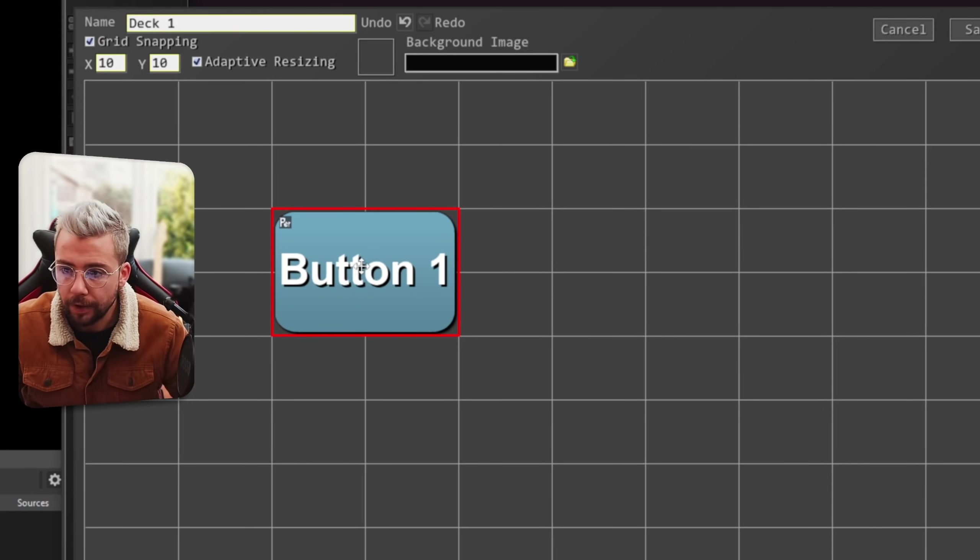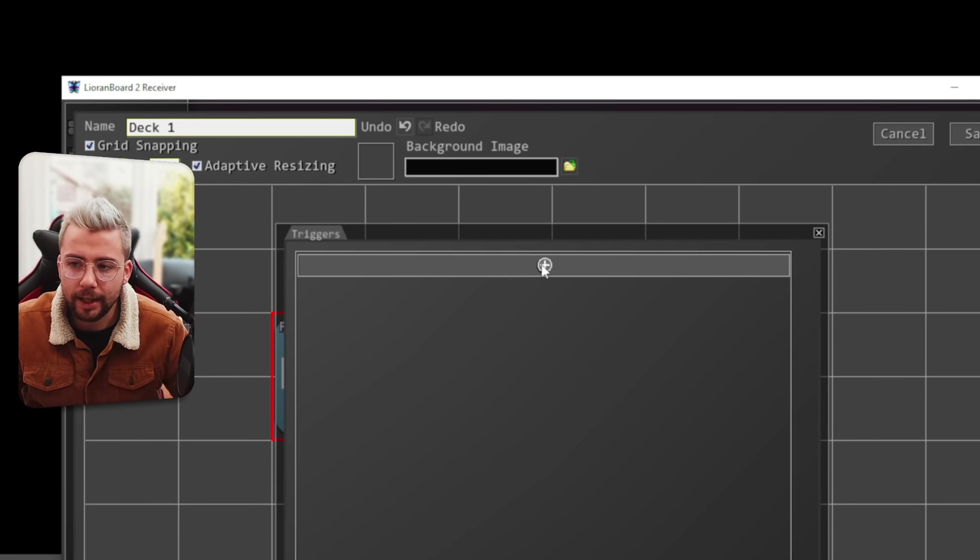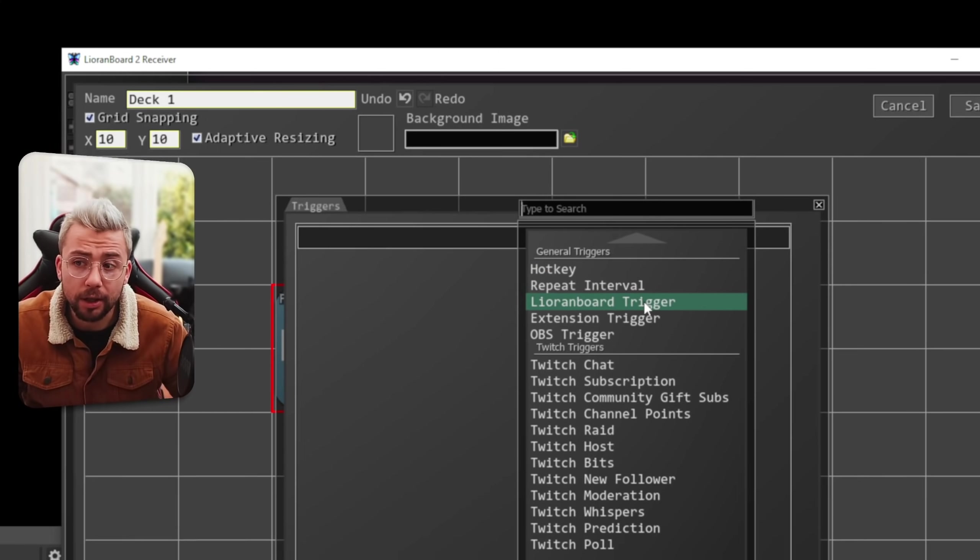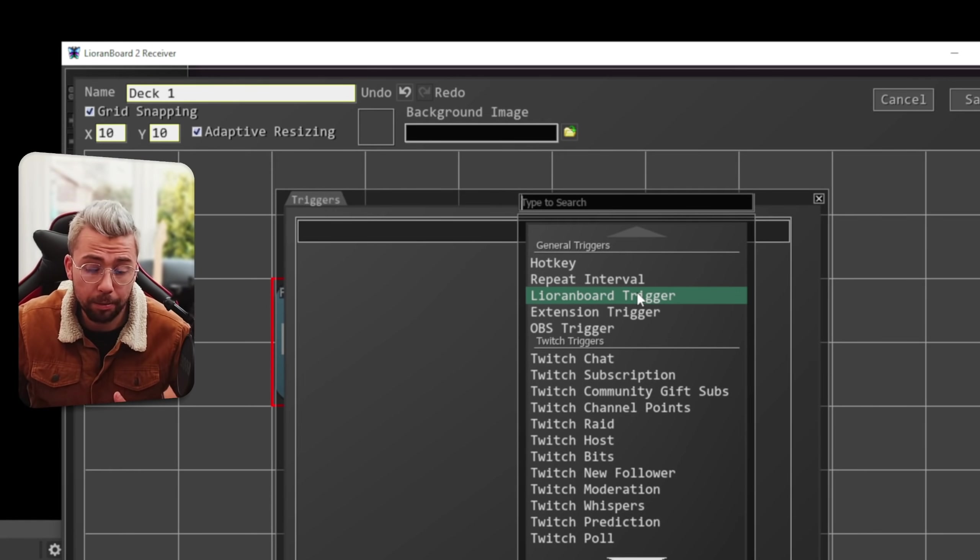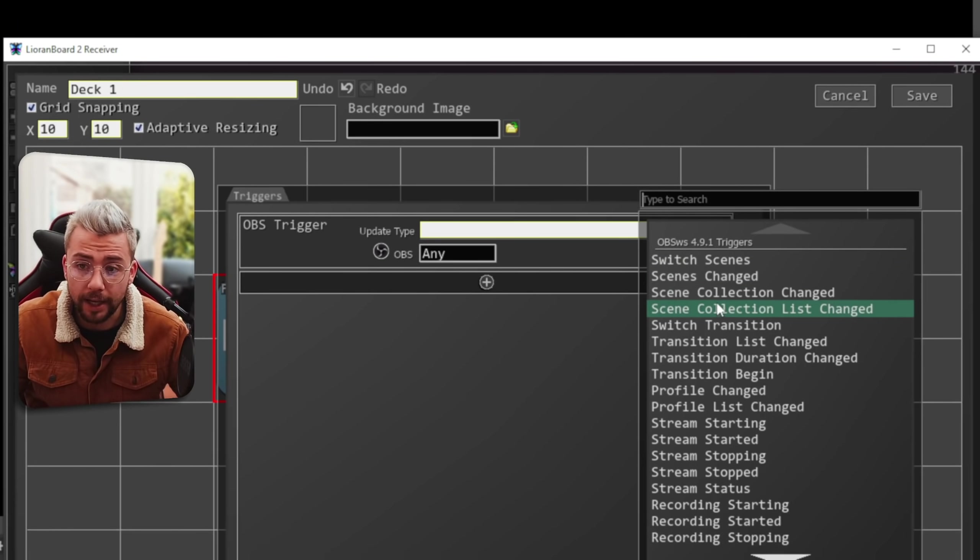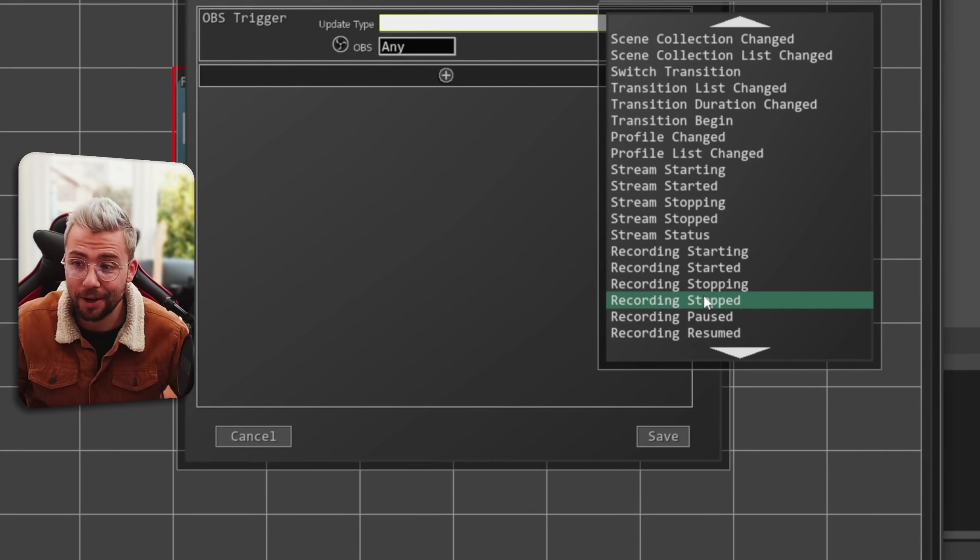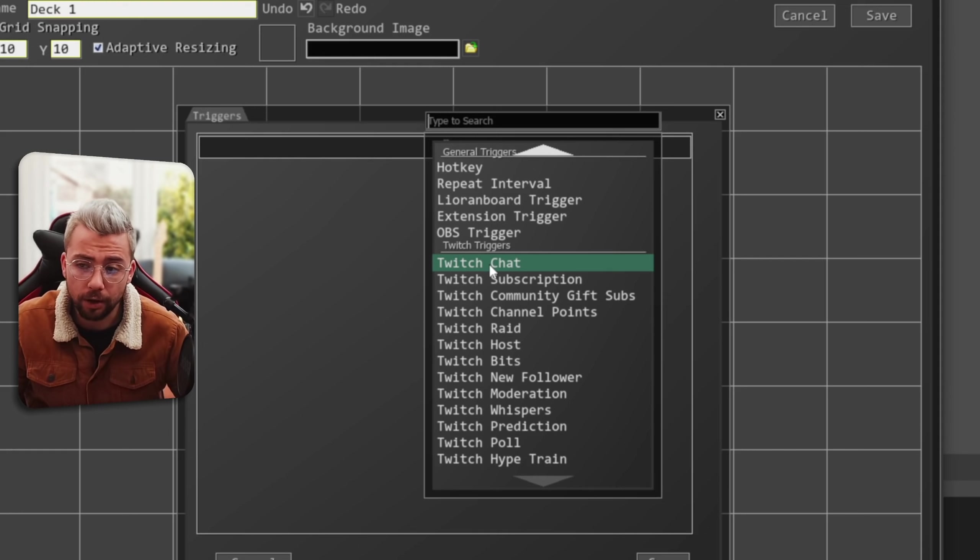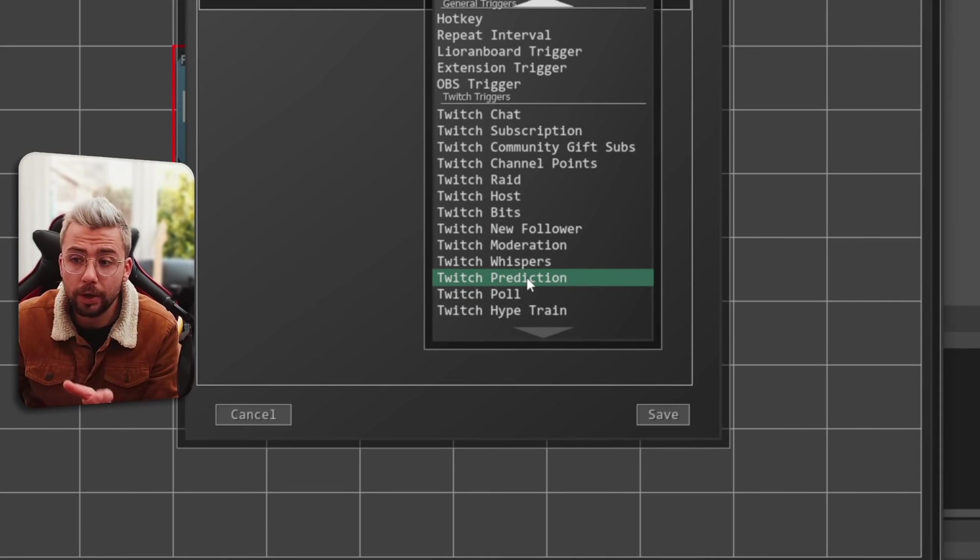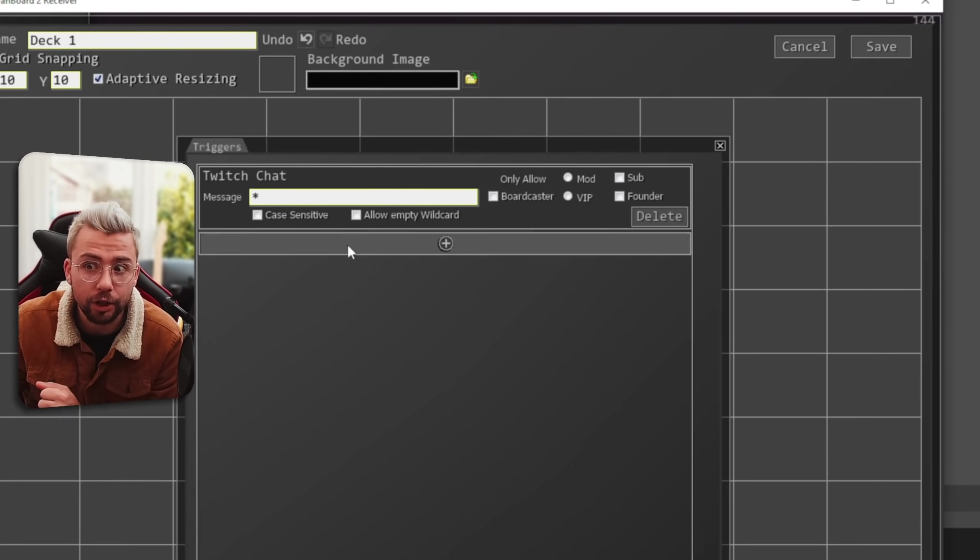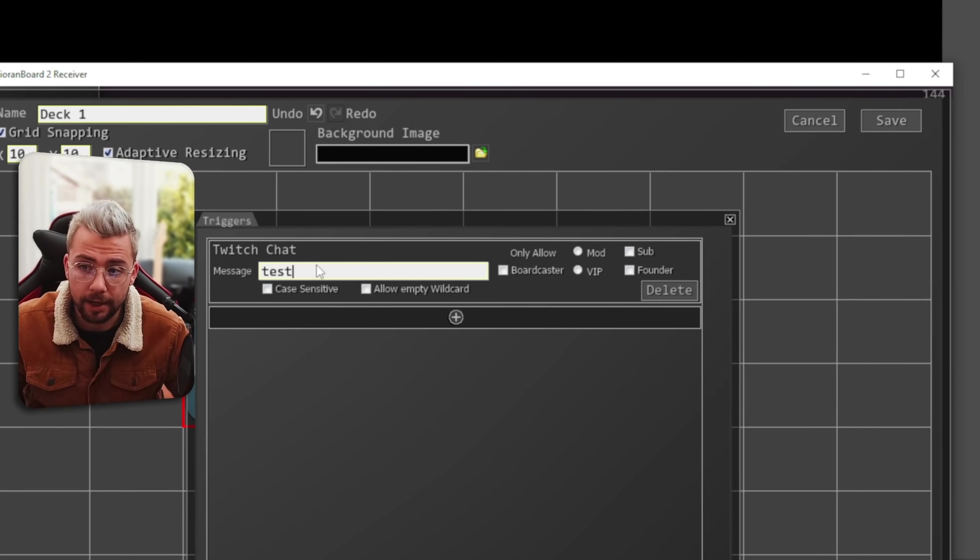Right now it doesn't do anything though. So we're going to right-click and go to Edit Triggers. So basically this is where we can choose what we want to activate this button. So we can use a keyboard hotkey. We can use Leoranboard Triggers. So if Leoranboard starts up, we can get it to trigger this straight away. Or if it connects to OBS, so we can do an OBS trigger. So if something happens in OBS, for instance, like any of these things here, as you can see, there is a ton of different things that you can do, which is really nice. That will trigger this button. Or we can even just use my favorite stuff, which is the Twitch stuff. So you can do a Twitch chat message, a subscription, raid, host, bits, new follower, polls predictions. Pretty much any time any of that happens, it will trigger this button. So I'm just going to leave this on Twitch chat for now. And the message that I wanted to make it work is the word Test.